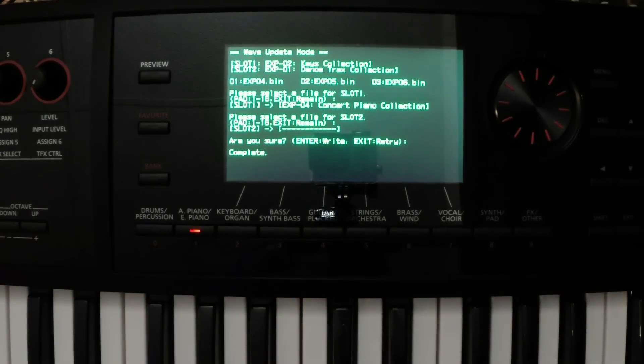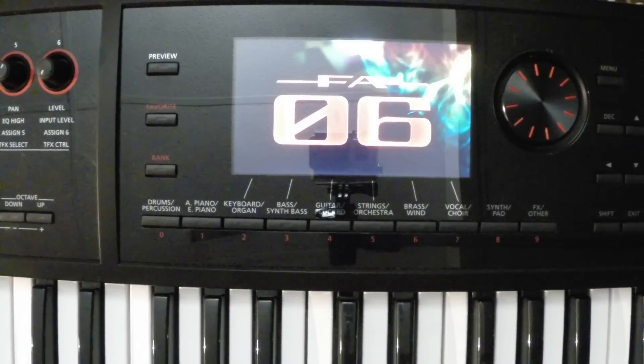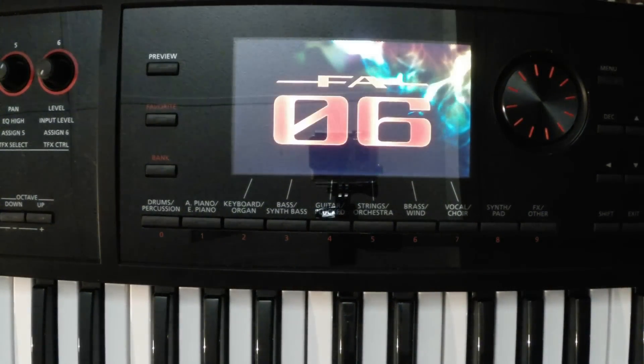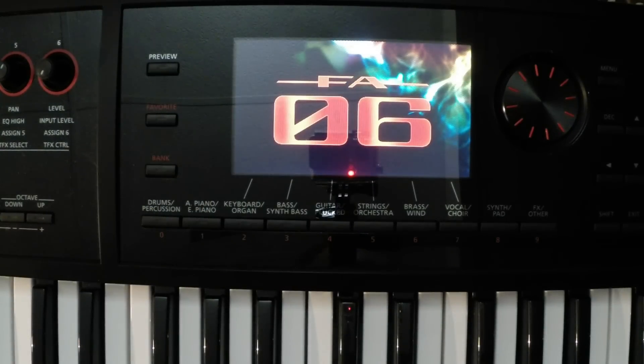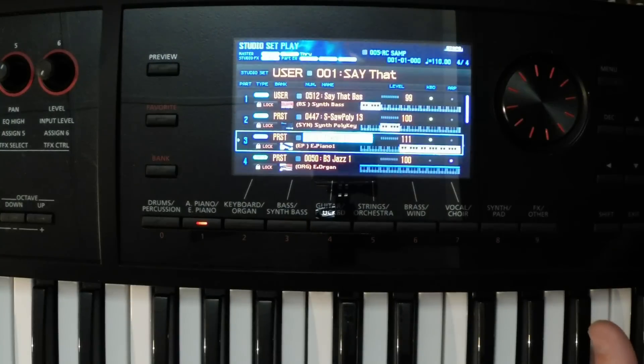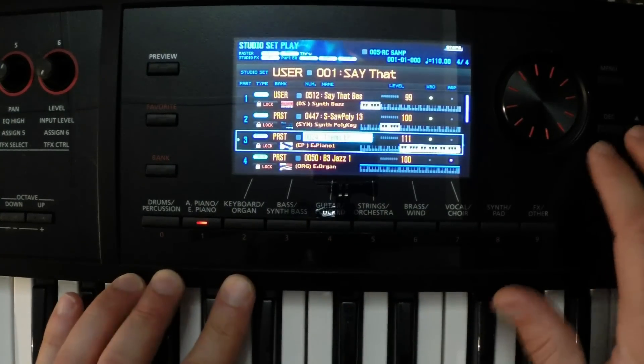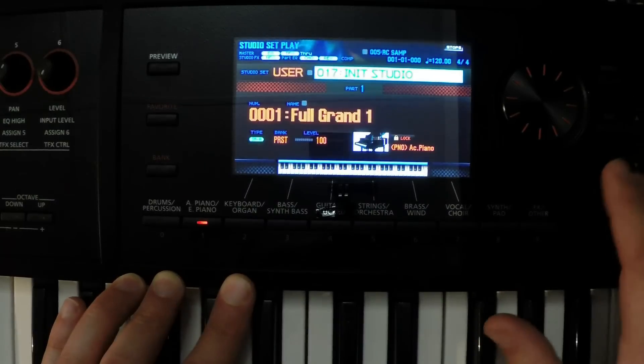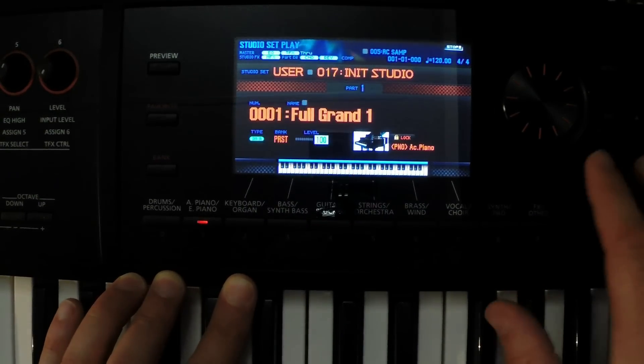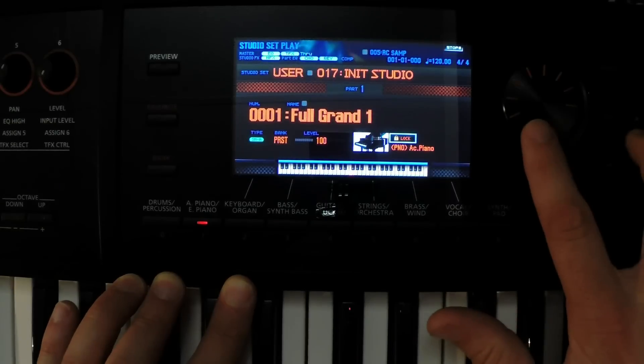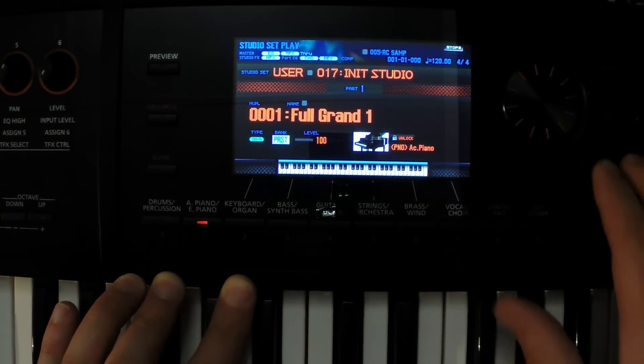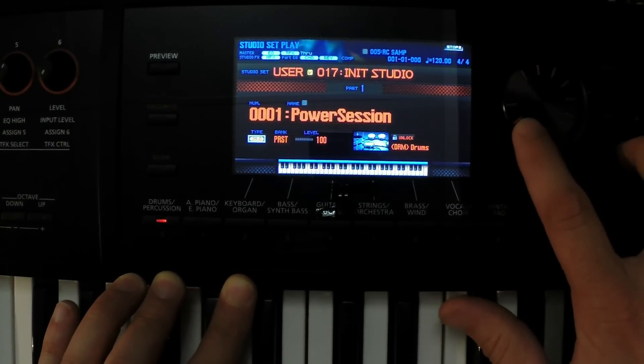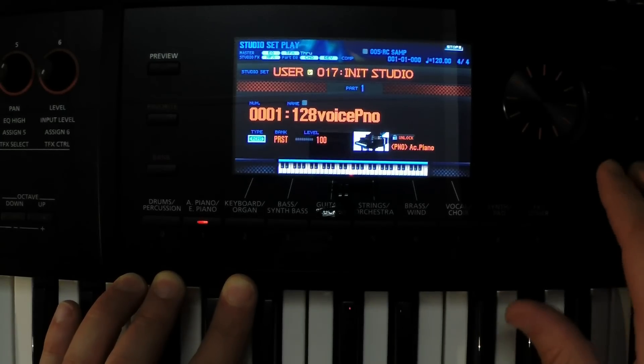So what we need to do now is just shut down the keyboard. It will boot it back up. Then once this loads, we should be able to find our expansion tones in here. So let me just go into initialize studio set. Easiest way to find these tones is to go in here, unlock the studio set, select, come over to type, go to PCMS, because these are PCM sounds.